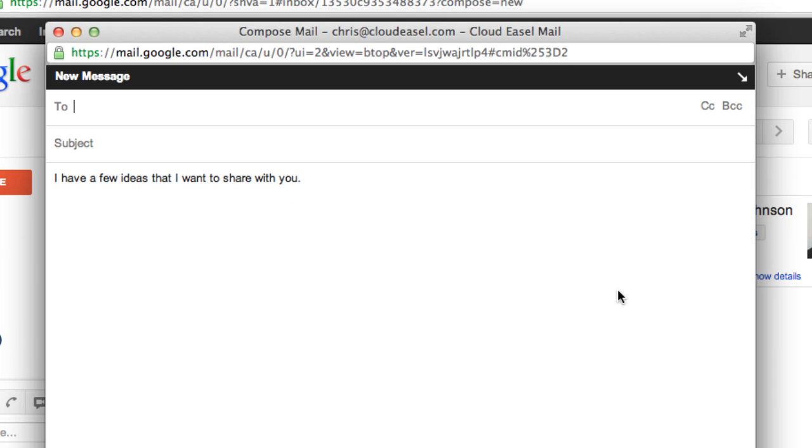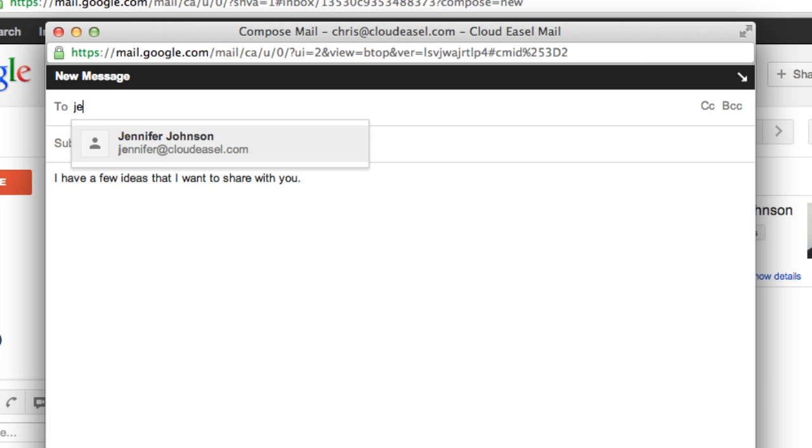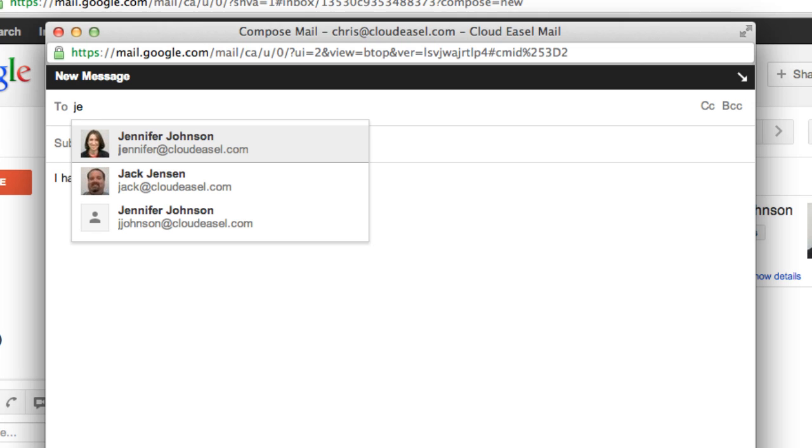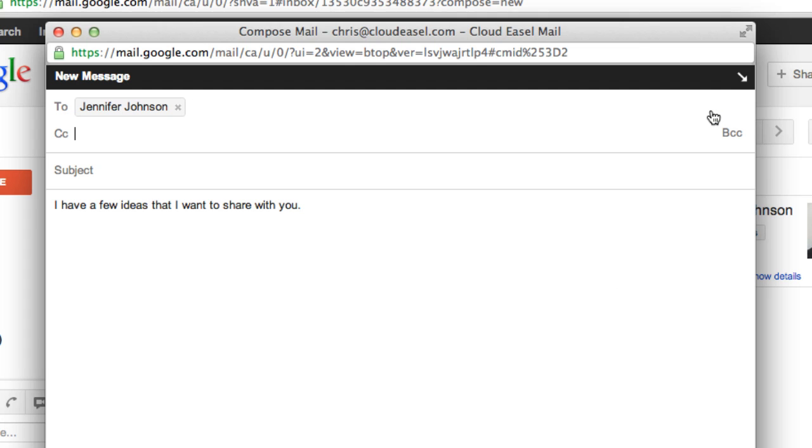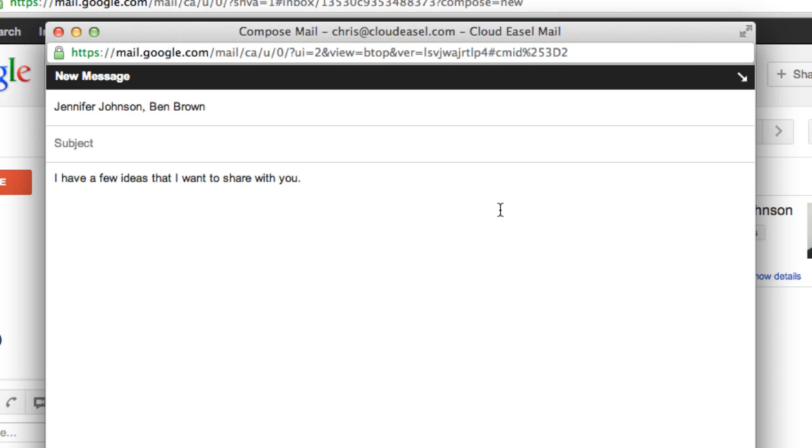And for the most part, everything you've used to write messages is available from this new compose window. When you start typing in an address, Gmail will give you a list of options from your contacts, just like before. You can add carbon copy and blind carbon copy recipients as before. And when you're done adding everyone, the new compose window tucks the email list away so you can concentrate on your message.